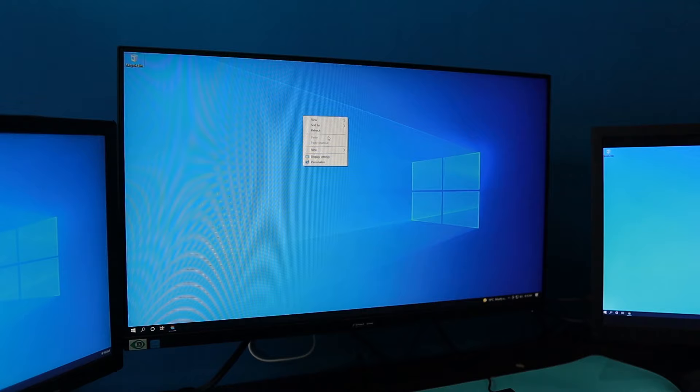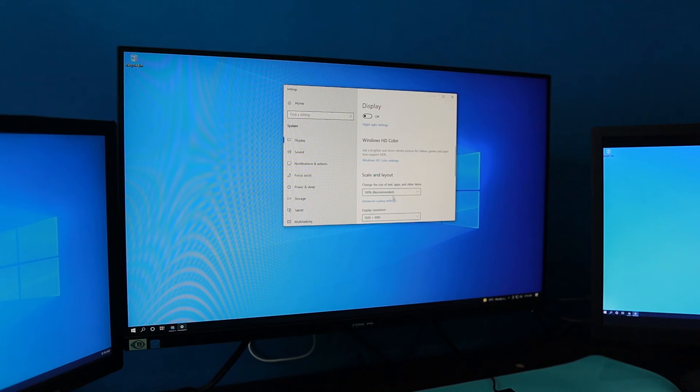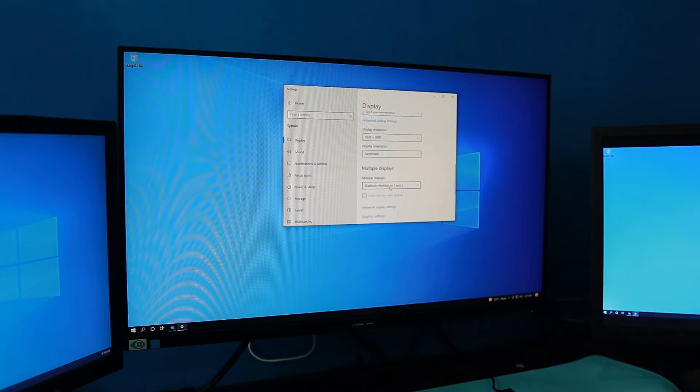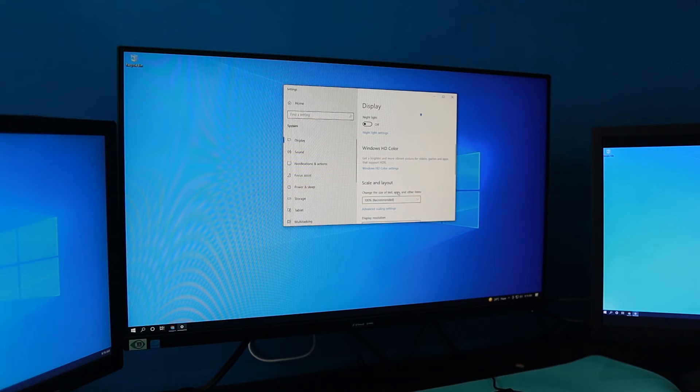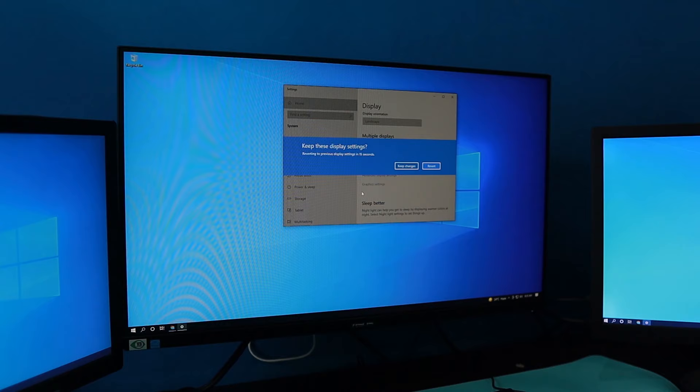So go ahead and right-click on your desktop, go to Display Settings, and then scroll down. You need to make sure that you get to set this one into extended to other monitors, not duplicate. I hope you can see this one. So I'm going to change that one to extended, one and two, and then keep changes.